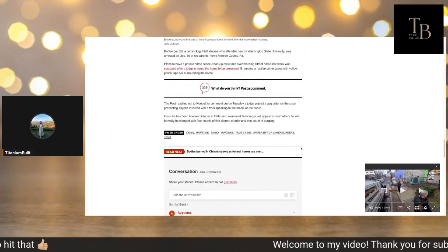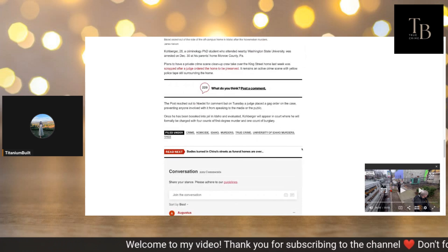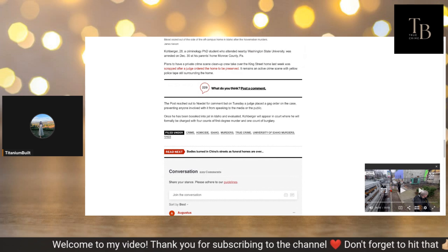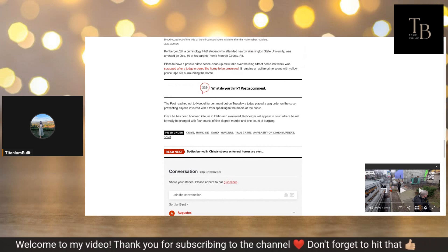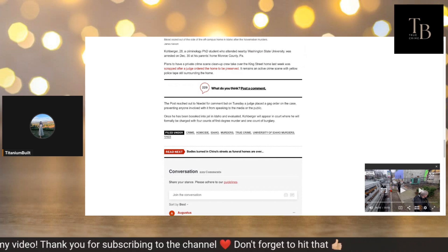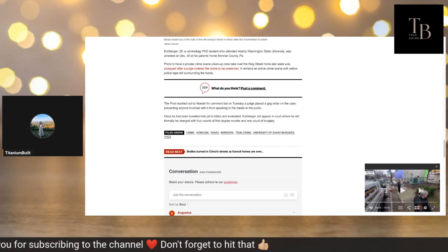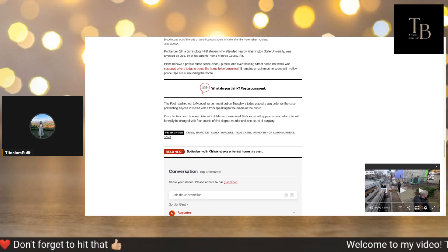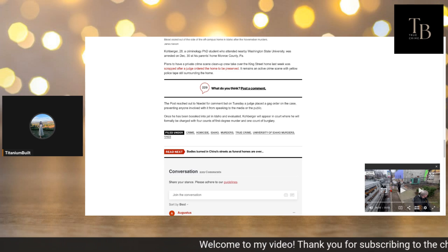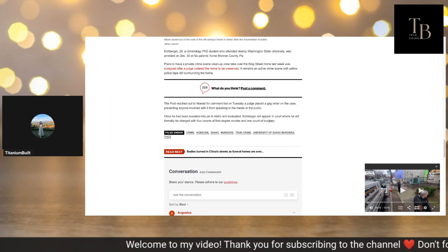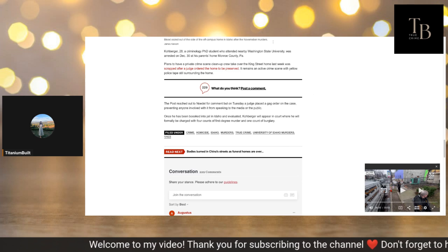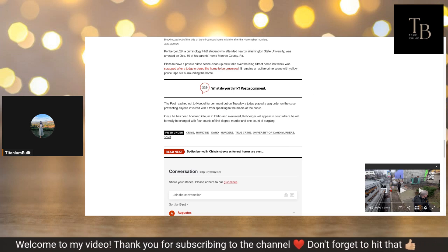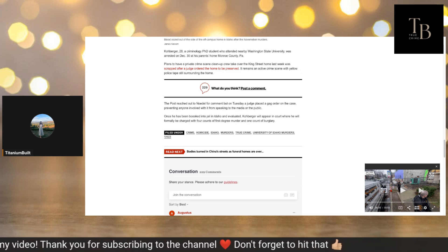The Post reached out to Noedel for comment on Tuesday. A judge placed a gag order on the case preventing anyone involved with it from speaking to the media or the public. Once he has been booked into the jail in Idaho and evaluated, Kohberger will appear in court where he will be formally charged with four counts of first-degree murder and one count of burglary. So right there it says he will be evaluated, so no mental health defects that they'll be able to tell from.